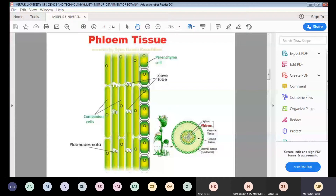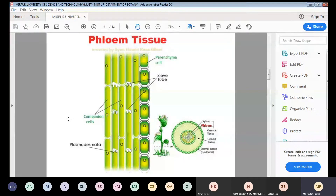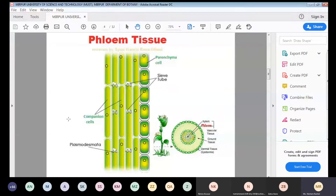Companion cells are basically parenchyma cells in nature. Their function is to load and unload the material — organic molecules and organic substances — into the sieve tube members. Companion cells contain a nucleus, but sieve tube members do not have a nucleus. Companion cells are parenchyma cells that consist of a nucleus, while sieve tube members do not.